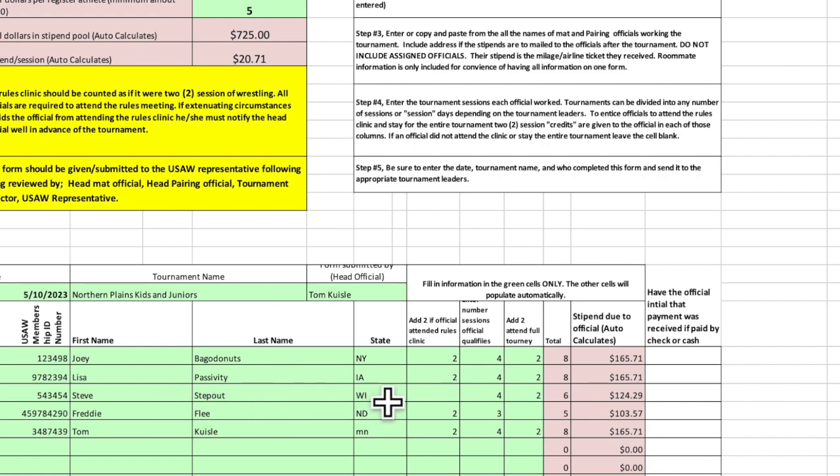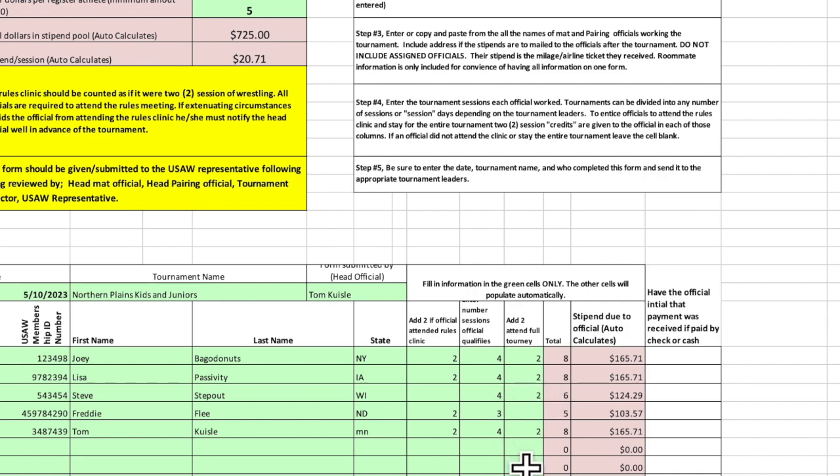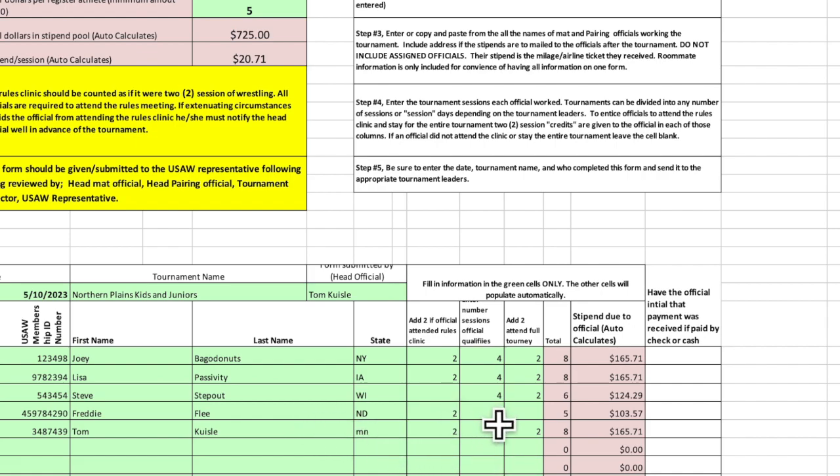Lisa Passivity worked all four sessions, attended the clinic, gets credit for the whole tournament. Stevie Stepout missed the clinic, so he doesn't get that two, but worked the whole tournament.